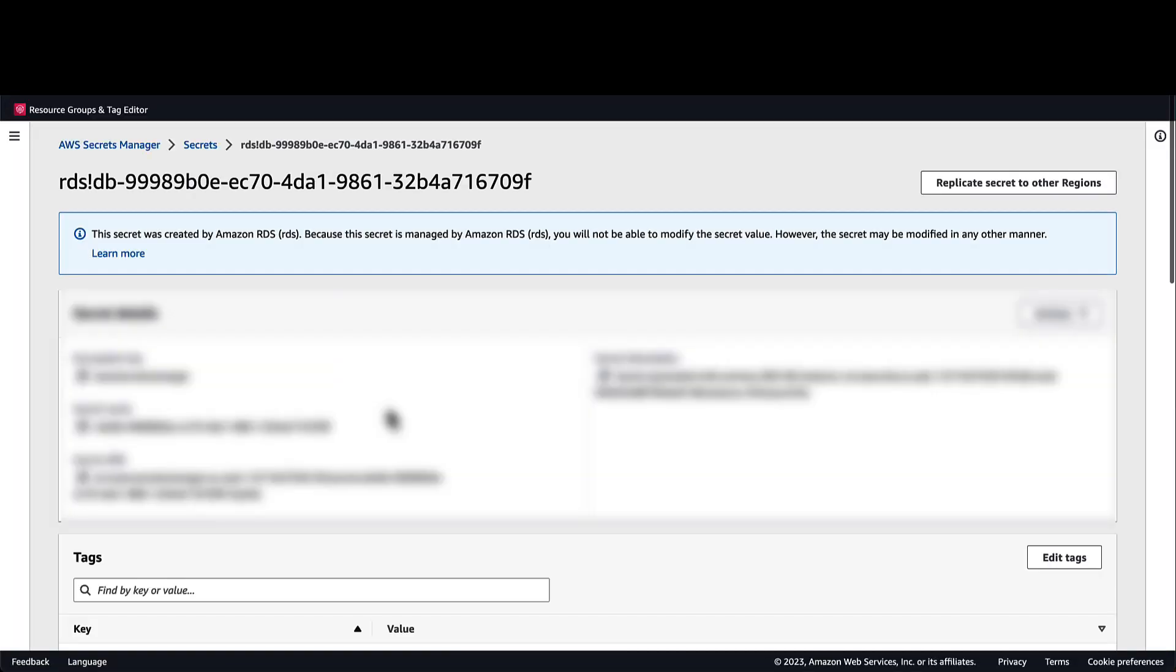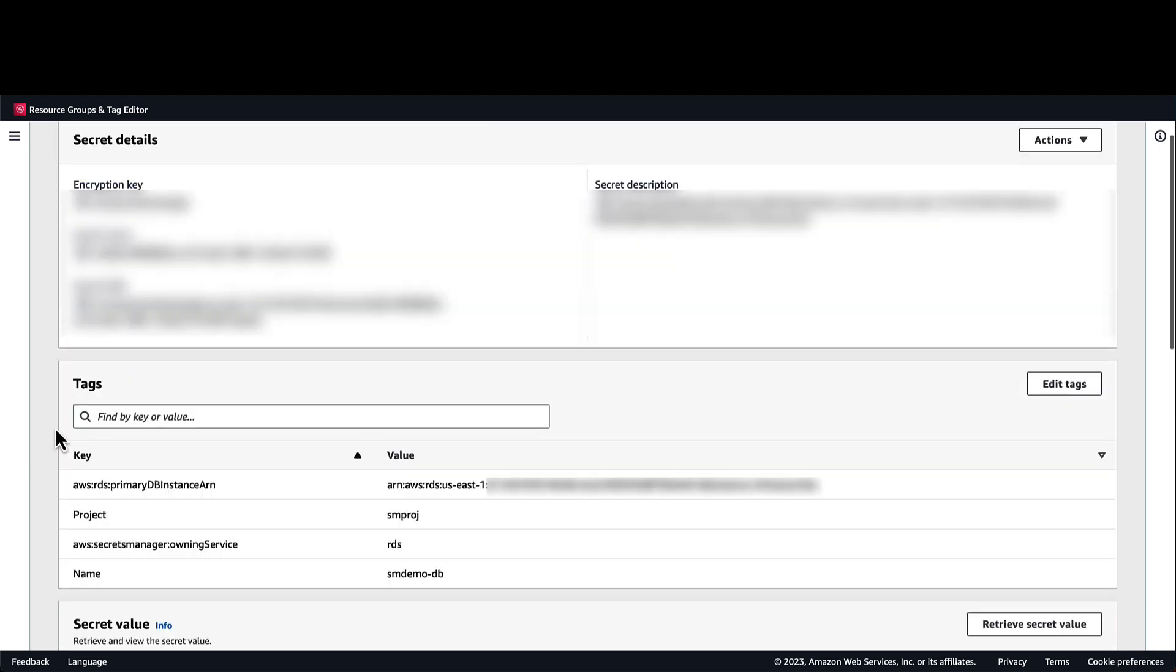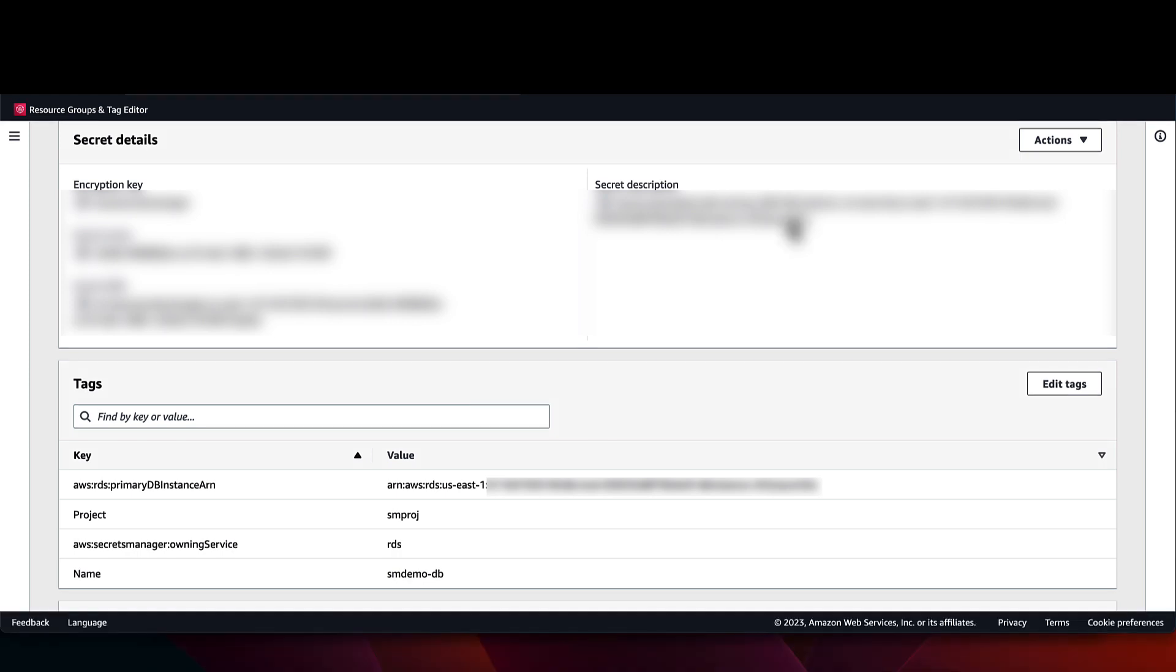We can see at the top that there is a notice that the secret has been created by RDS. We'll also see some useful information added in the tags by RDS. By default, secrets created by RDS will have a rotation schedule of 7 days. However, we can rotate it immediately if we wish.